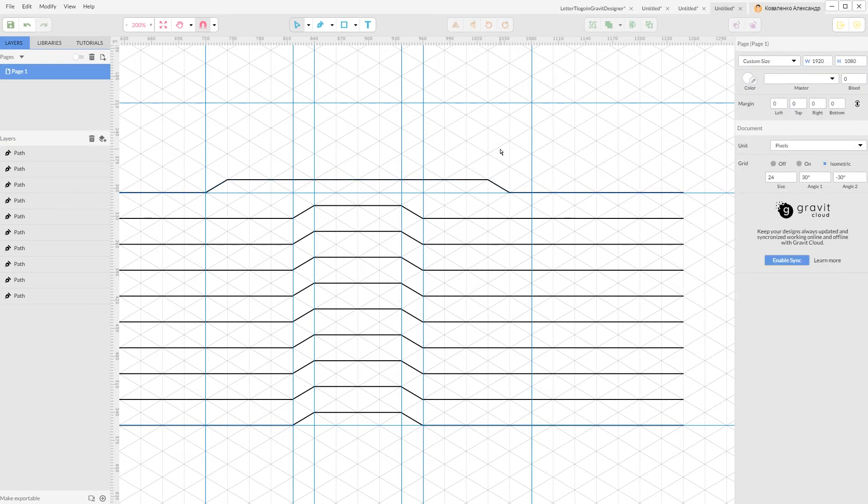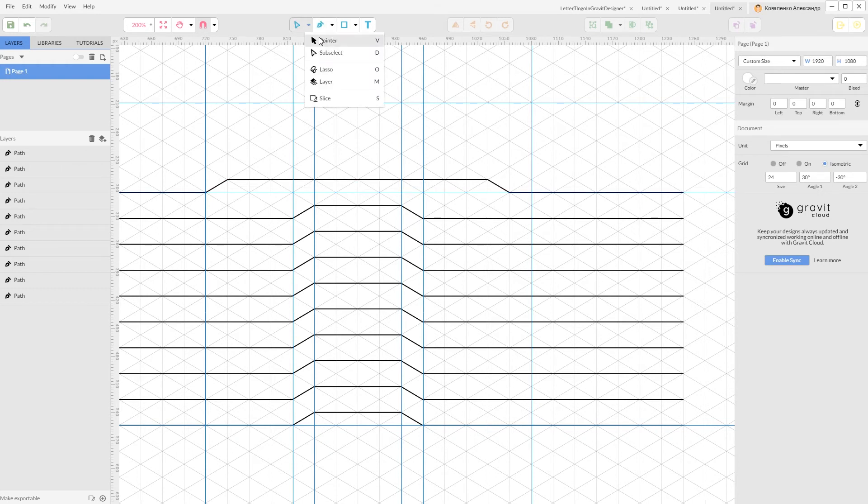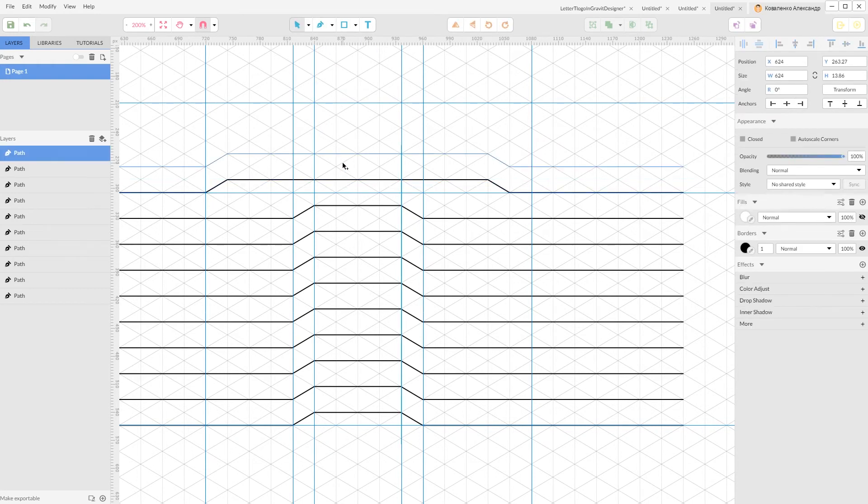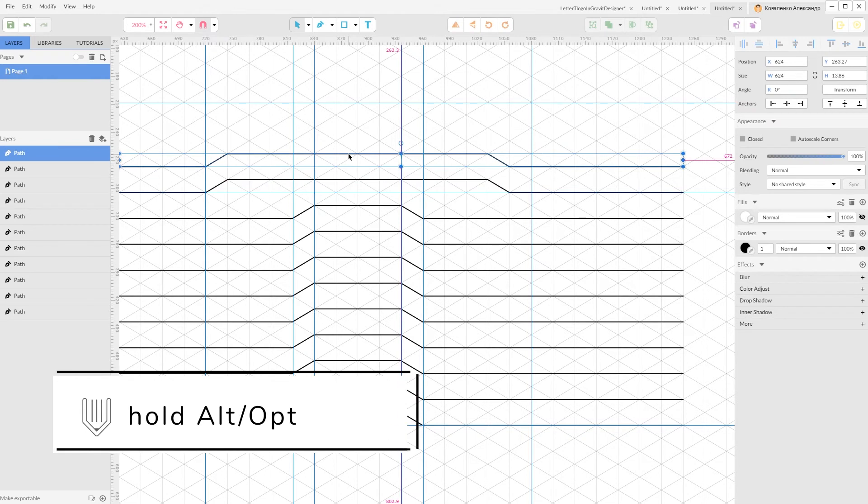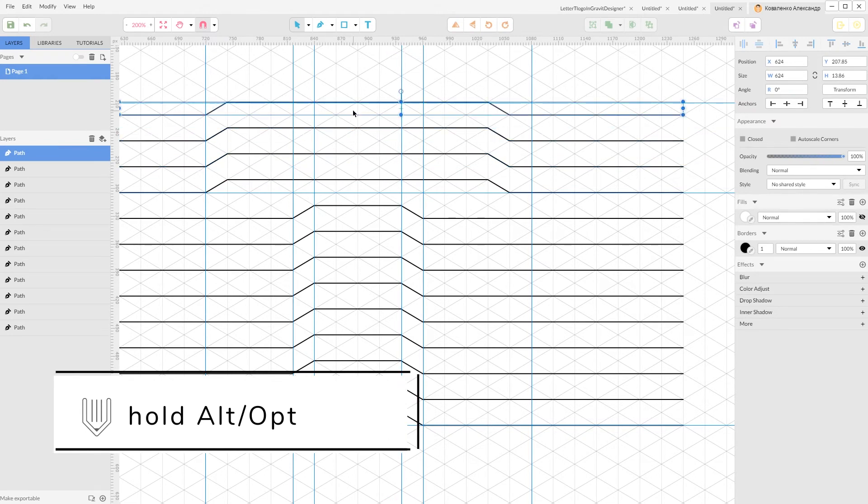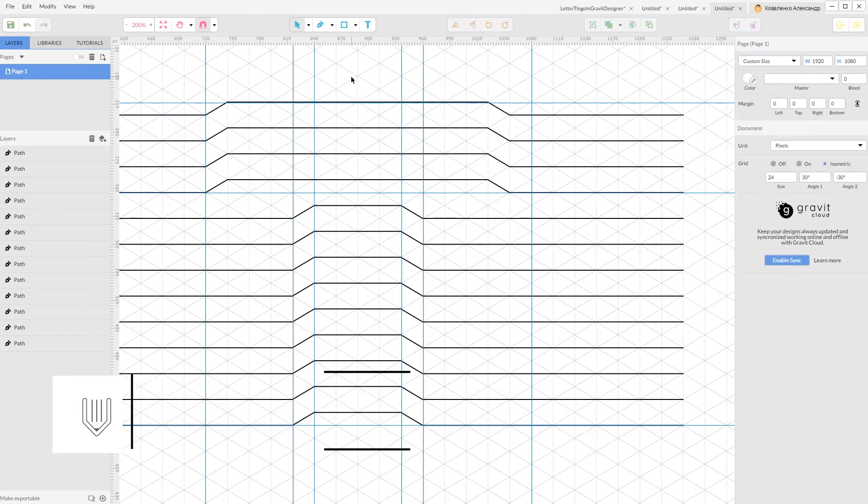And now, make a duplicate of this line as well. Grab your pointer tool. And holding Alt Option key, make some of the duplicates.